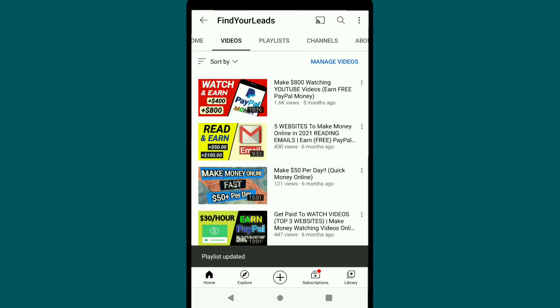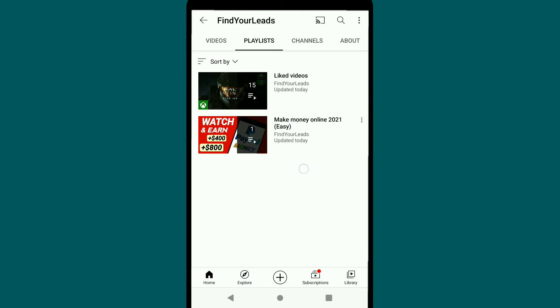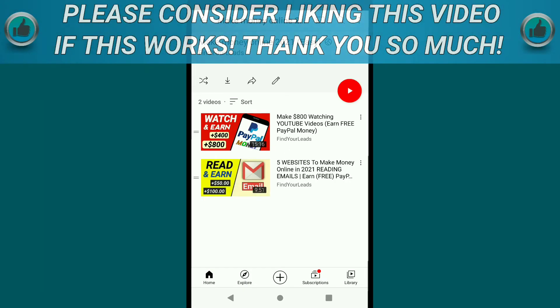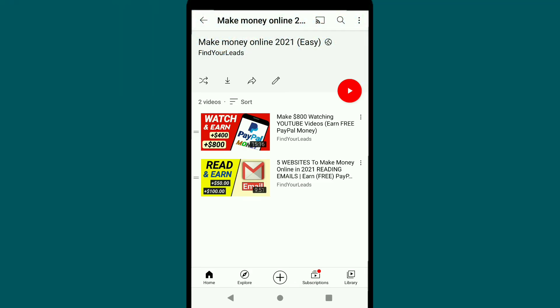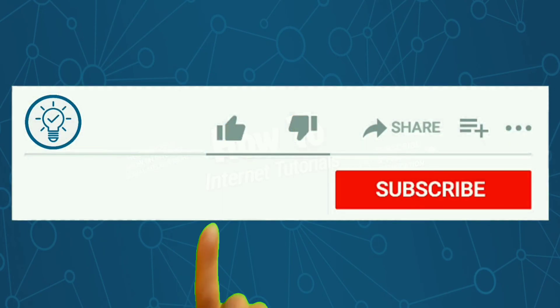This video has been added to my playlist. Let me show you — let's refresh the page, and here it is. This video has also been added to my new playlist. And this is how you can create a playlist on your YouTube channel from your phone.